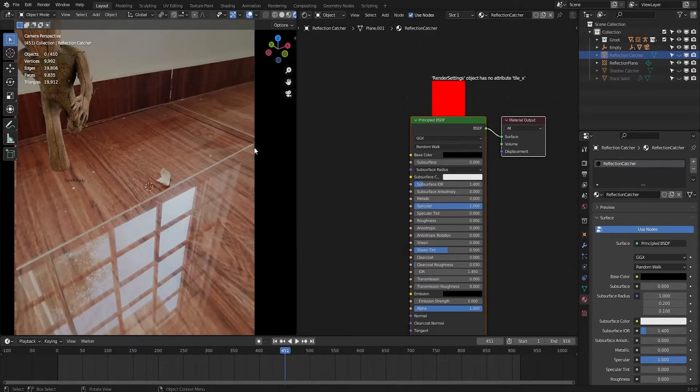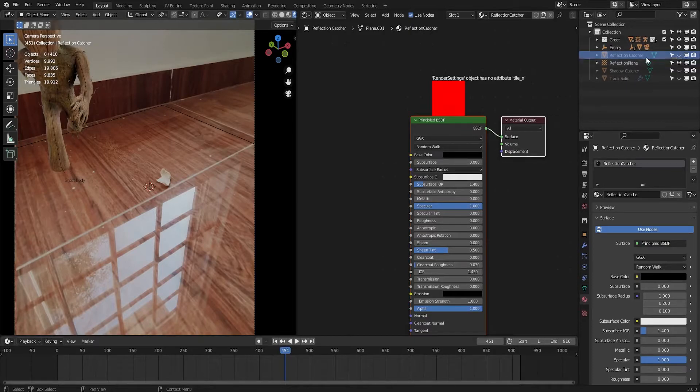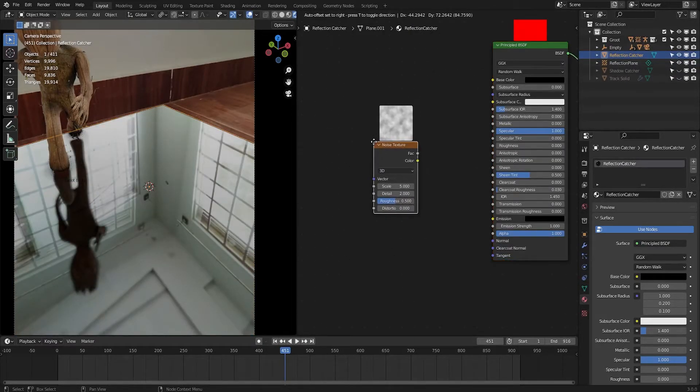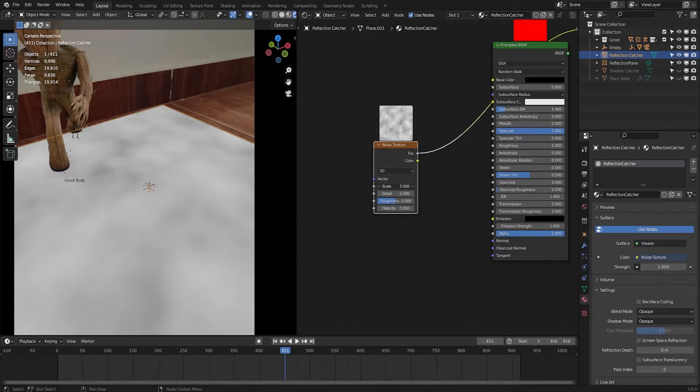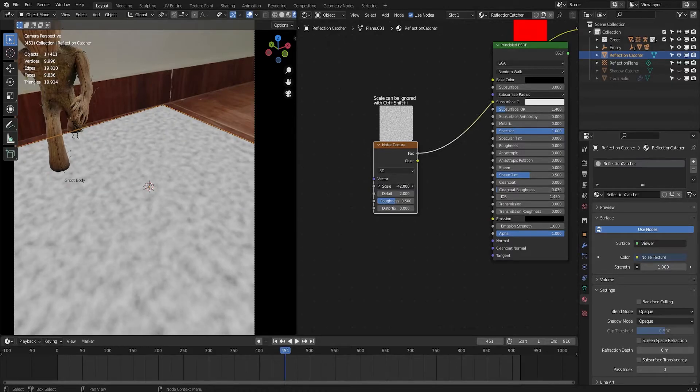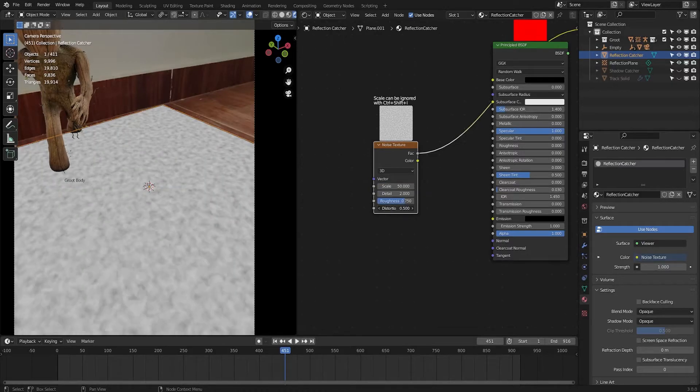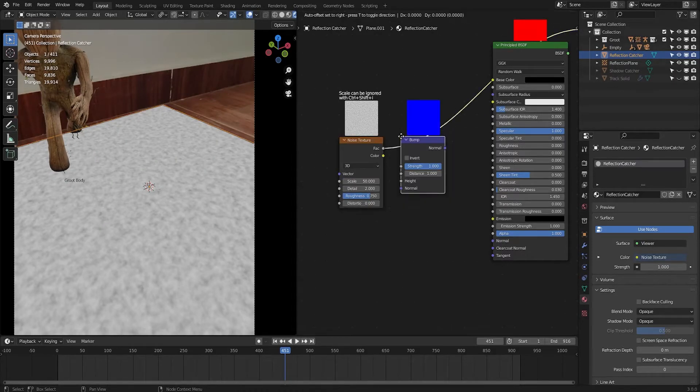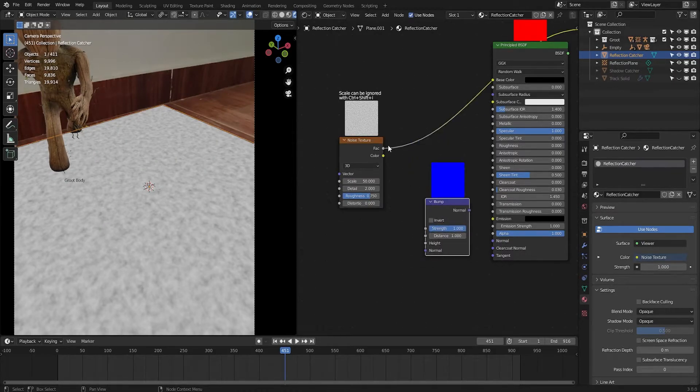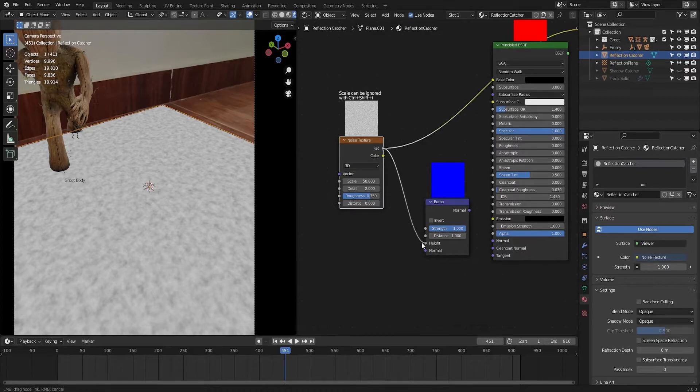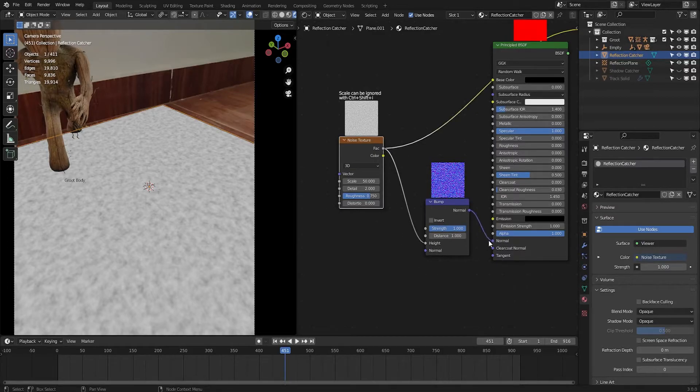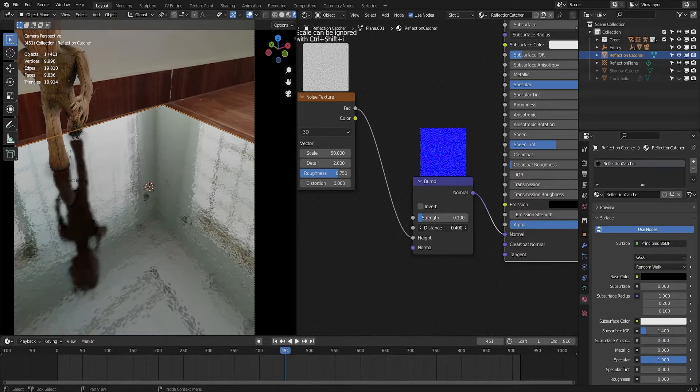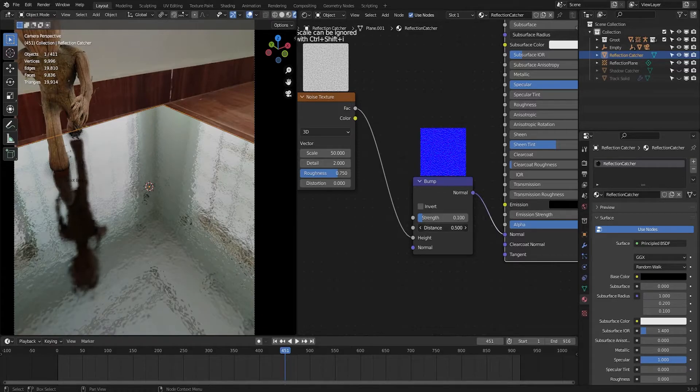Now let's add some bumps like the surface in our scene. Here is the edge of the tile and some slight bumps in the reflection. Now let's add the imperfections to our reflection. Search for noise texture and let's add some bumps. Search for bump node and plug factor into height and normal into normals. Now play with the values to make it more realistic.